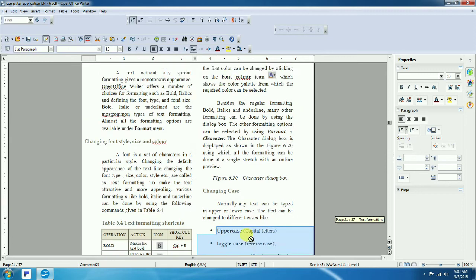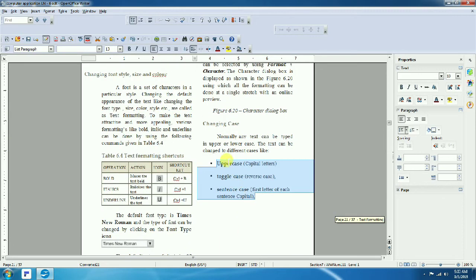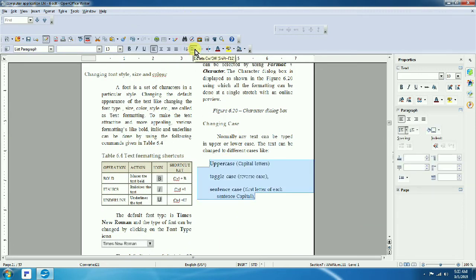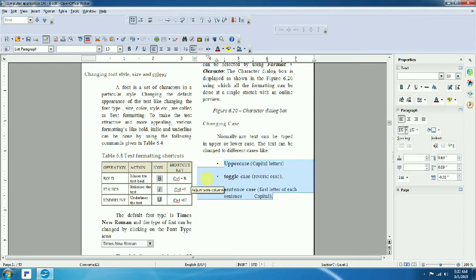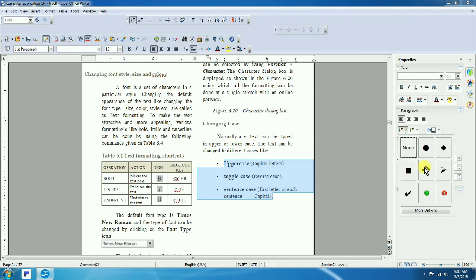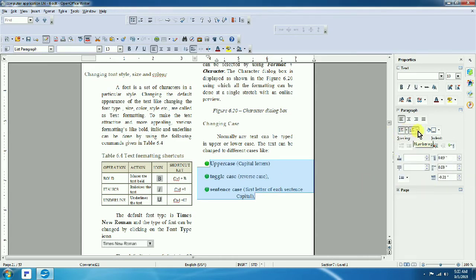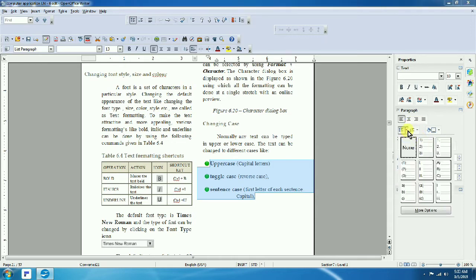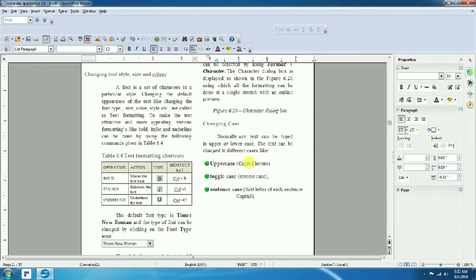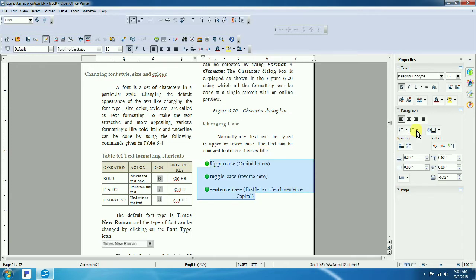Click the 'Bullets and Numbering' dialog button to see more options. Here you can see the Bullets options with various designs. Click on a design to preview it. The Numbering tab lets you select numbering styles including Roman numerals. Select the design you want from the available options.